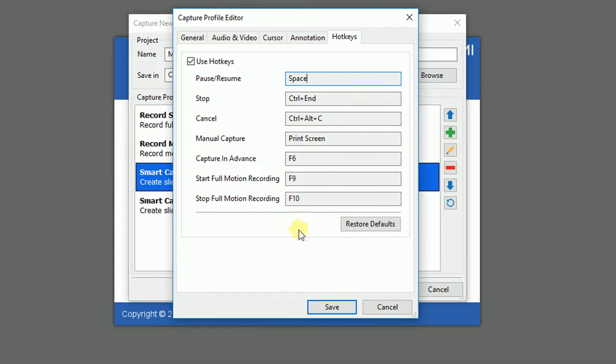Now click Save to save all the settings that you have made with the Capture Profile Editor and start recording your screen.